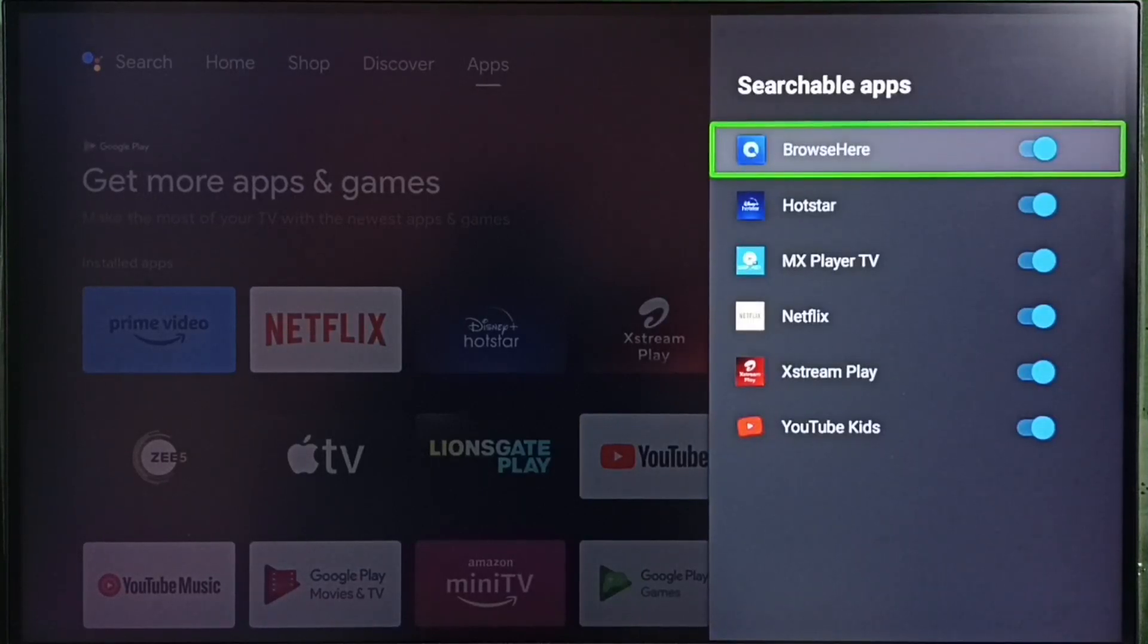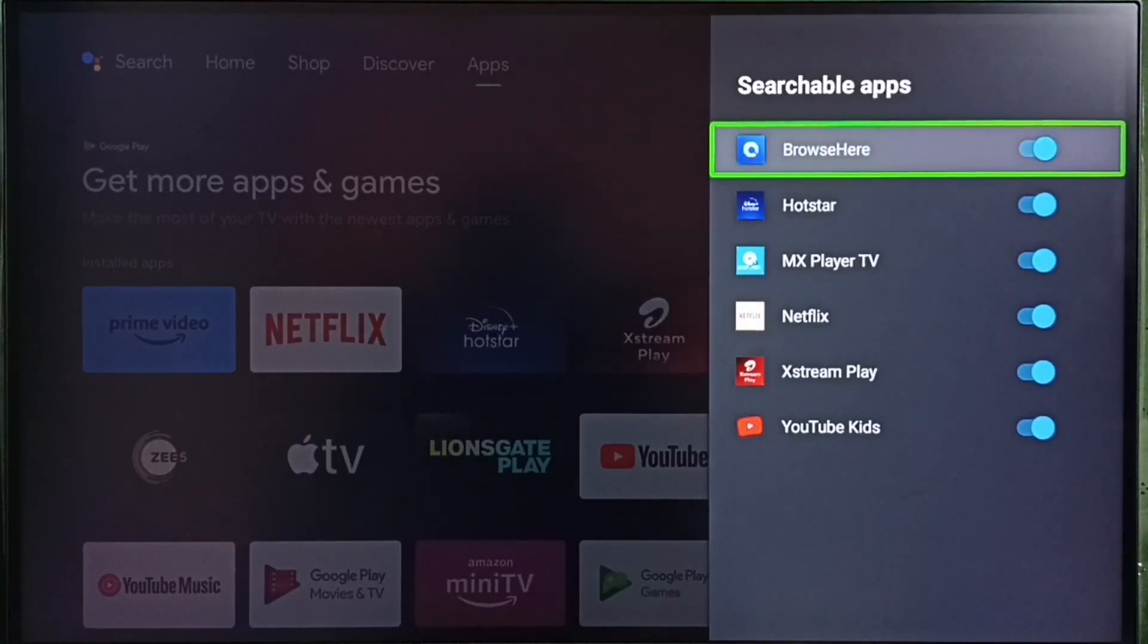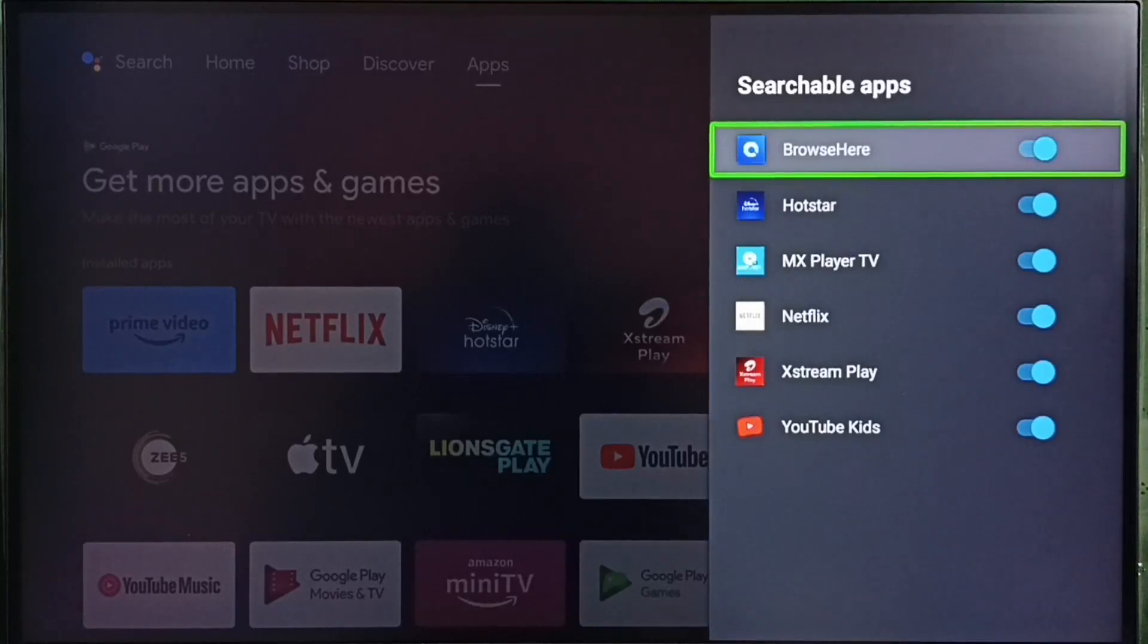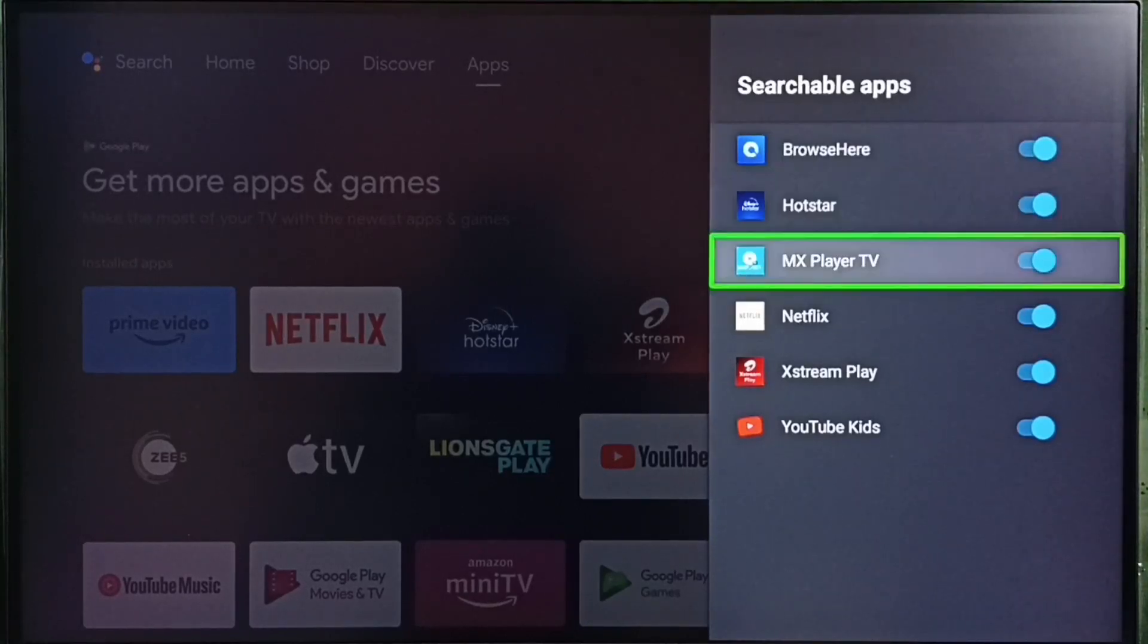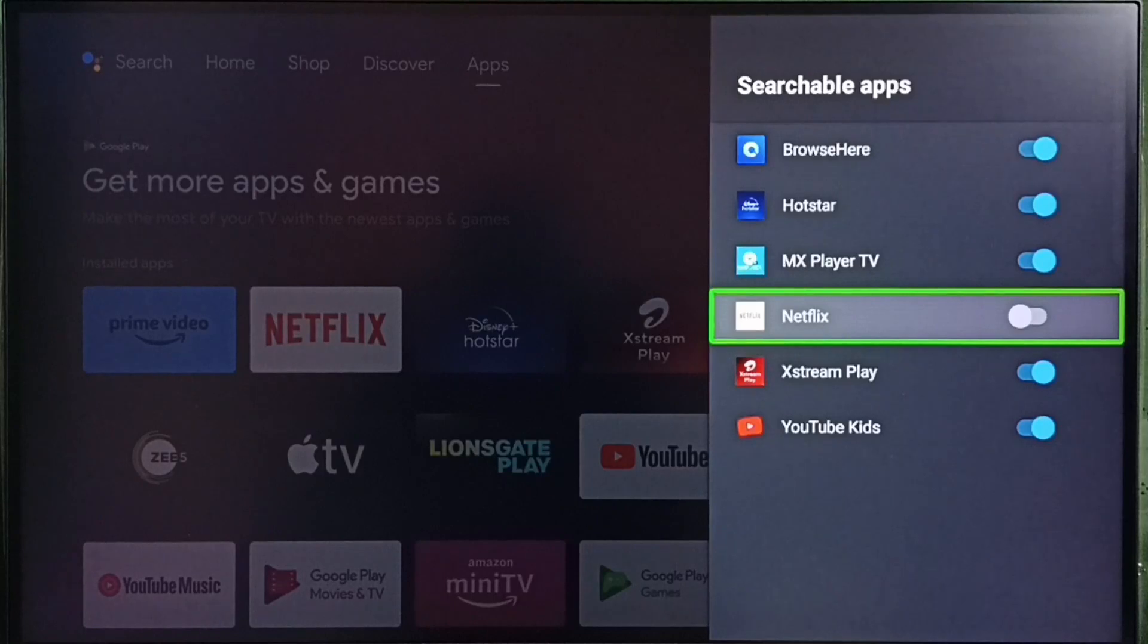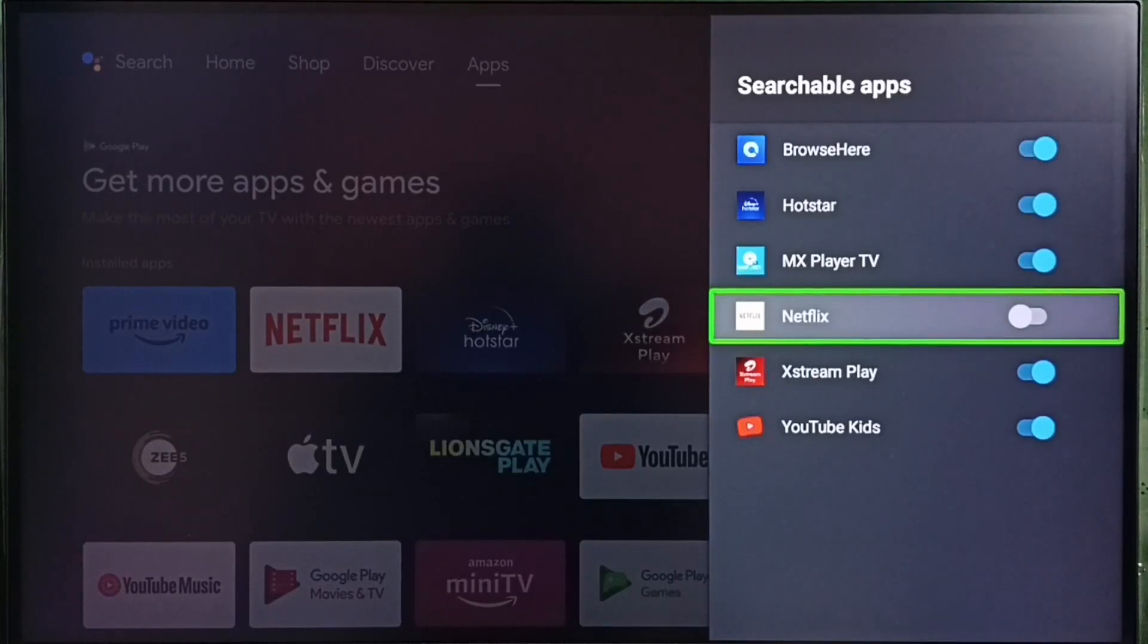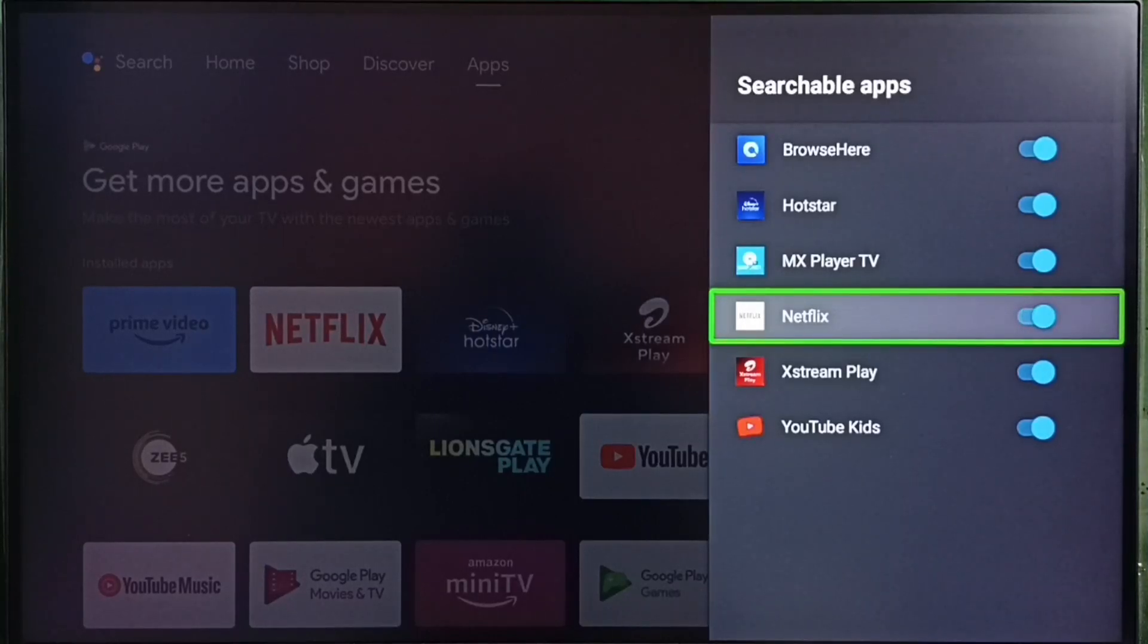We have to enable apps where we need to search programs using voice control. For example, if Netflix is disabled here, then searching Netflix programs using voice control won't work. You have to enable Netflix here, then only we would be able to search Netflix content using voice control.